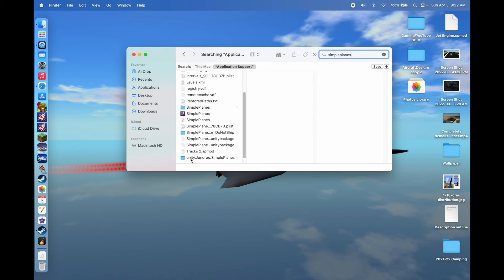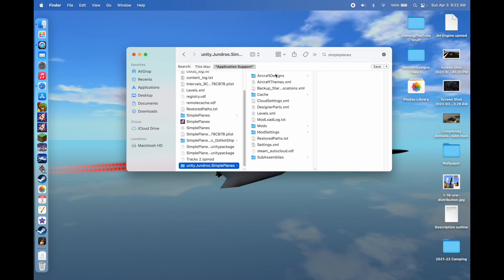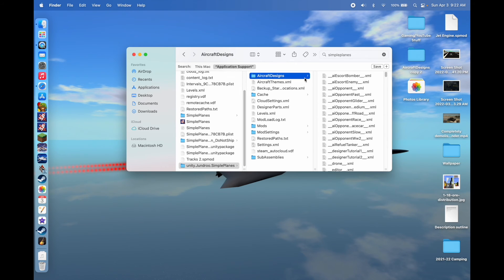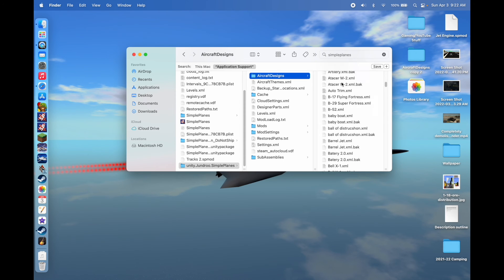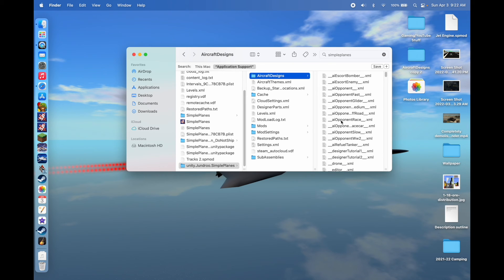The folder is titled Unity.Junru — which is a company — dot Simple Planes. You click on that folder and you'll have access to all your stuff. One useful thing from this folder is Aircraft Designs — these are all your saved aircraft designs. You can highlight them all and transfer them, or make a backup of them, just from this folder.